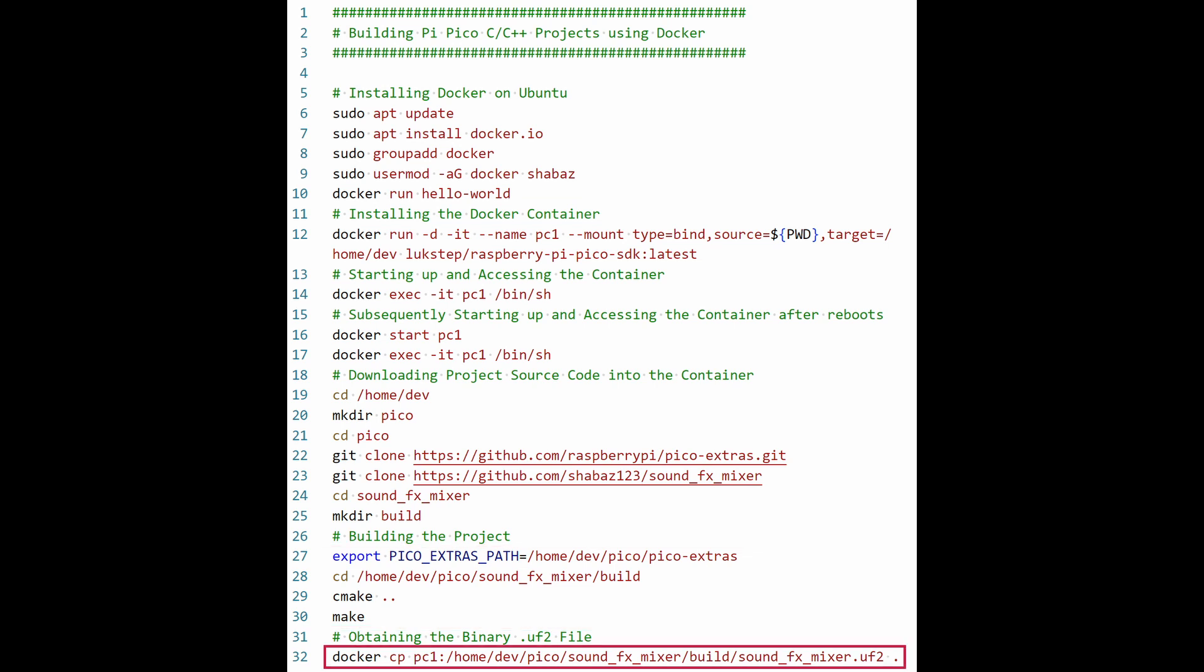Finally, this last line is actually typed in the right side terminal window, and what it does is copy. You can see the line begins with docker cp, which is short for copy. It will copy the file from PC1 into your home folder on your Linux machine.